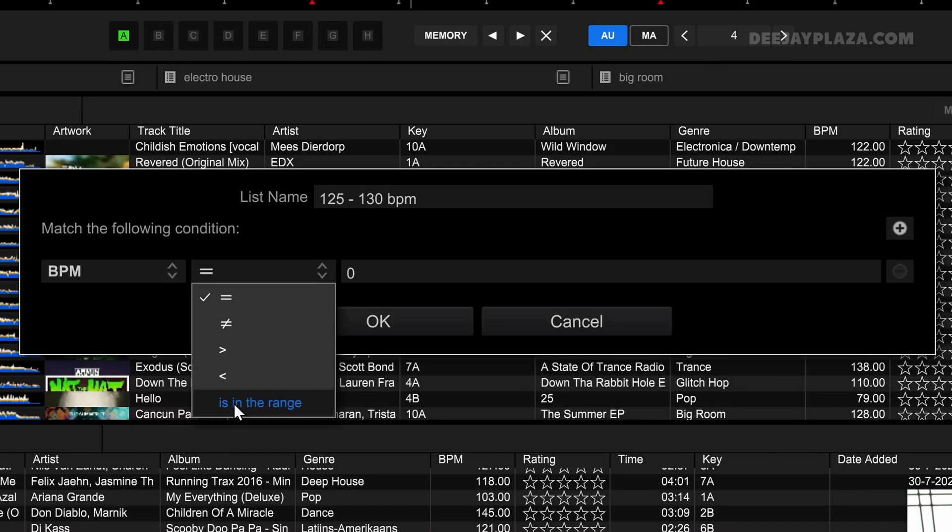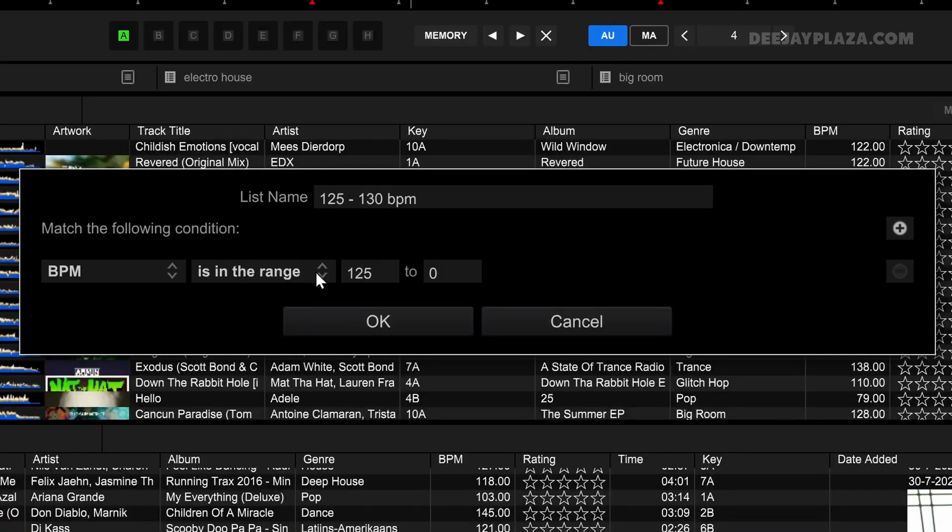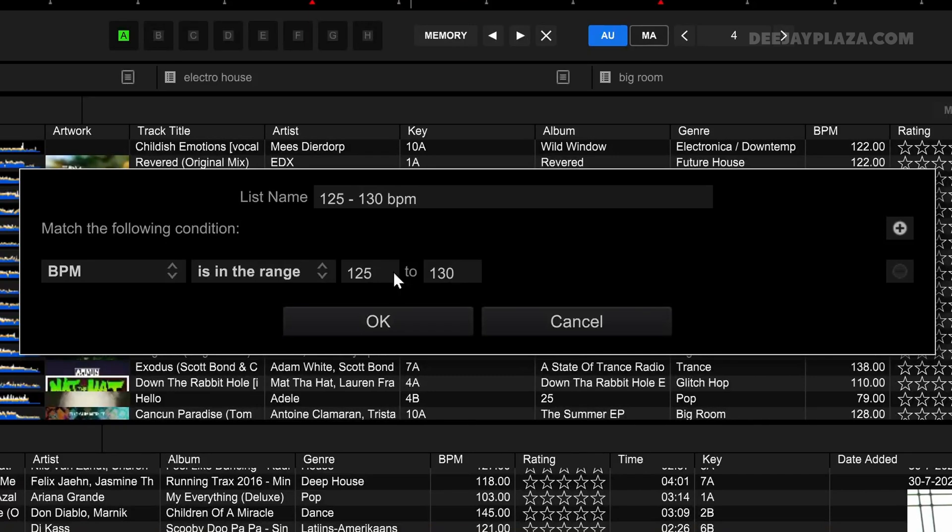Now I enter 125 because I want to add tracks that are at least 125 BPM, and then I say 130 because tracks with 130 BPM must also be in there.